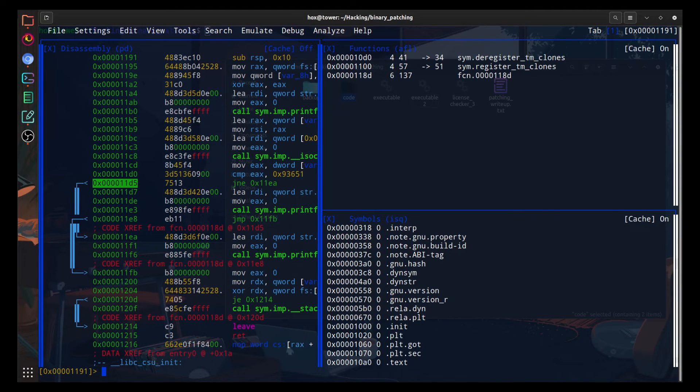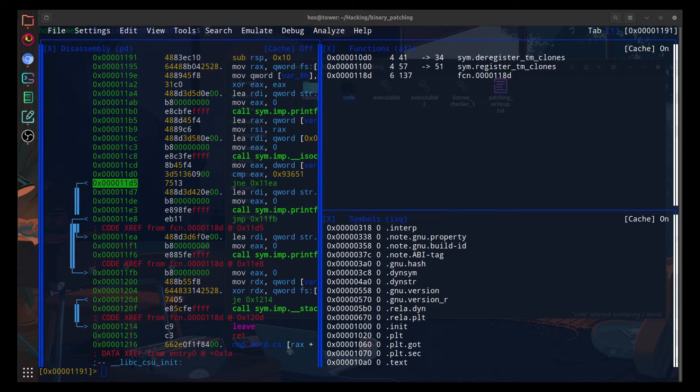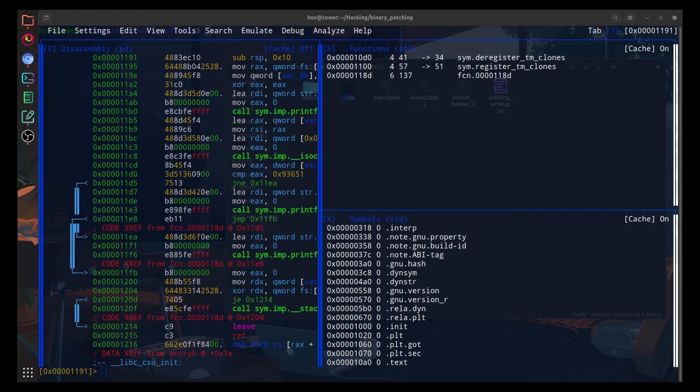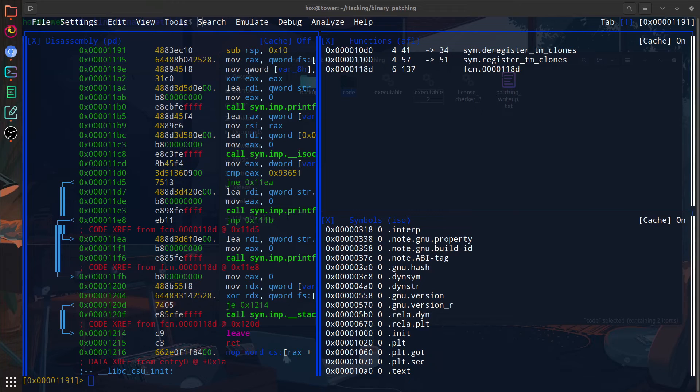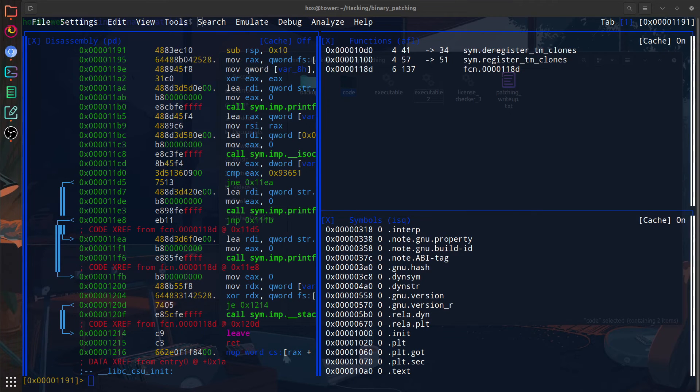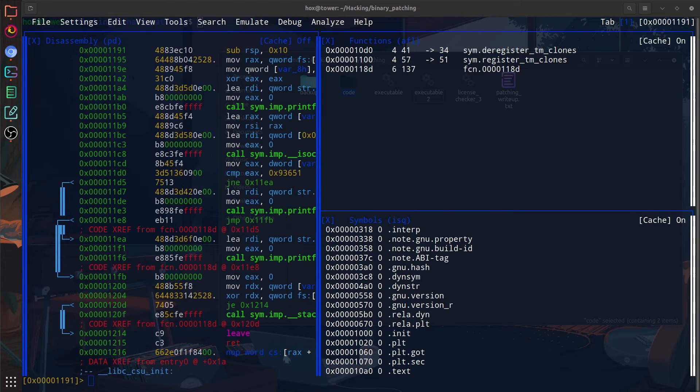One thing to keep in mind is that we shouldn't change the value. So all we have to do is invert this JNE to JE. And that is it. If we change the value, there's going to be some stuff happening. And you don't want that. It's going to make your program crash or give you a segfault or something like that. So in order to write this, we can just press Q to exit out of the view mode. And we can navigate to the address that we want to modify using seek.